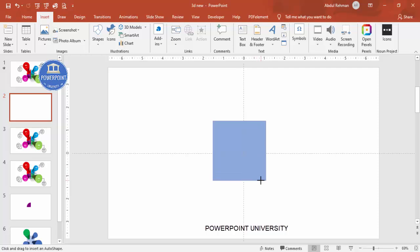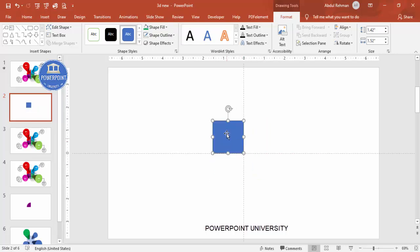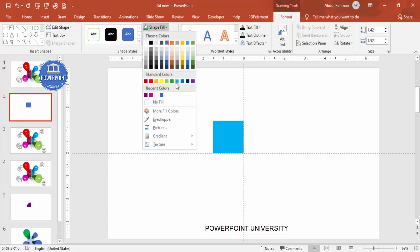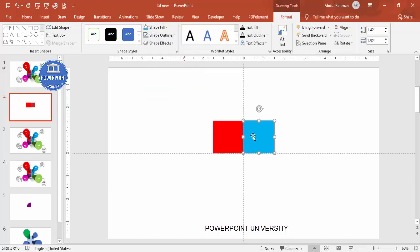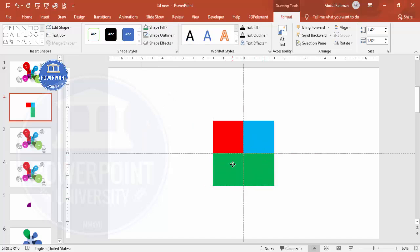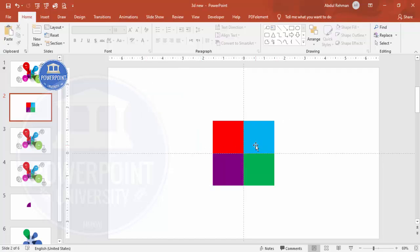Depending on your requirement you can increase or decrease the size. Make the shape outline 'no outline', then change the color to whatever you want. Press Ctrl+D to duplicate and bring it to the other side, changing to a different color. Press Ctrl+D again, add it at the bottom with a green color, then Ctrl+D once more for another color. So now I've added four squares — you can also use oval shapes.